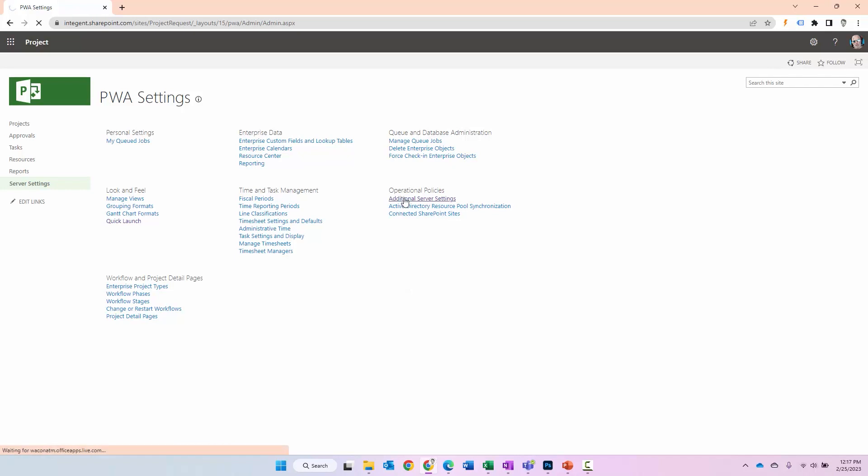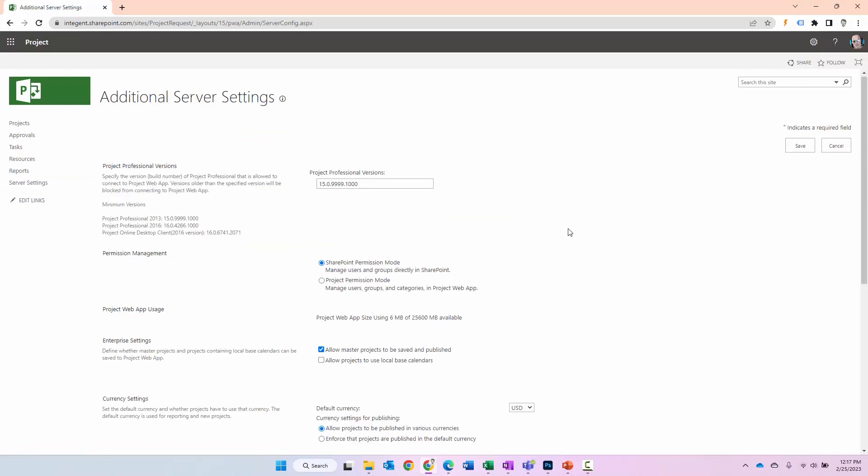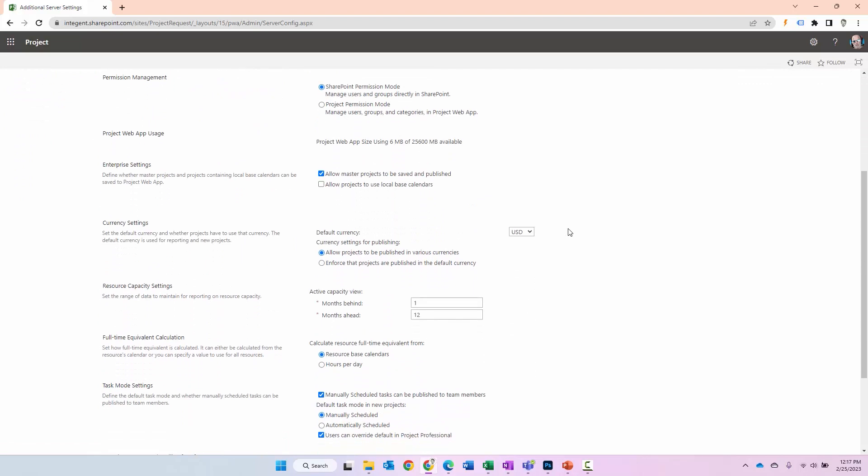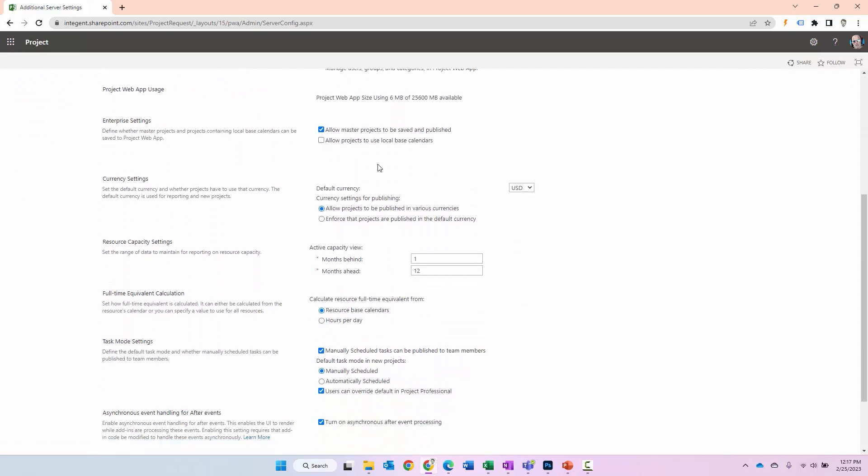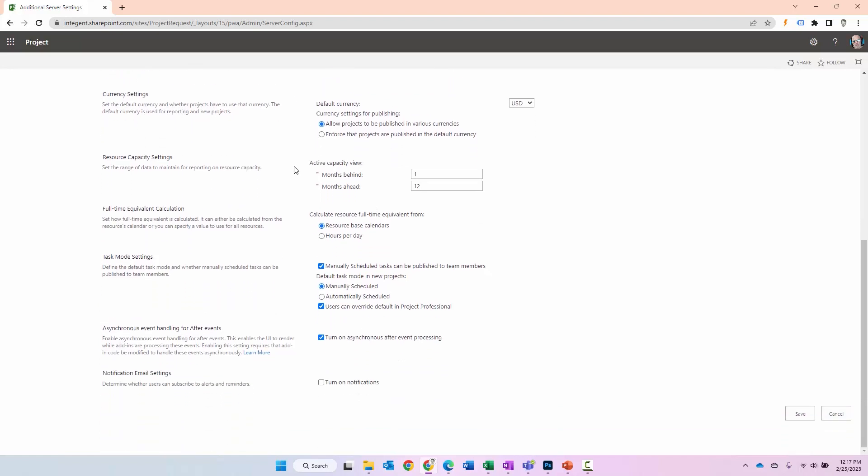Now the next thing I want to do is click on additional server settings. When I do this, there's going to be some settings in here we can take a look at. Do you create master projects and do you want to be able to save and publish them to the system? If you do, then you can leave this selected. Some other things that are specified here: resource capacity settings. This is just the tool's ability to determine capacity, capacity utilization, demand and so forth.